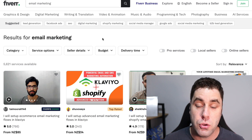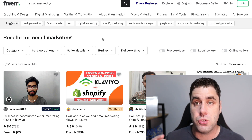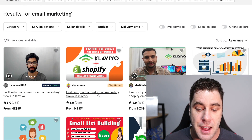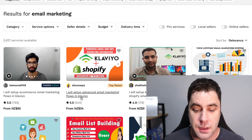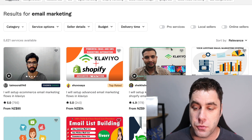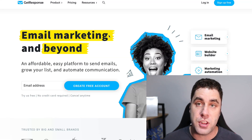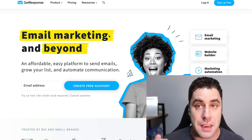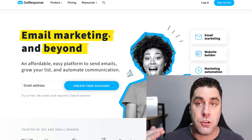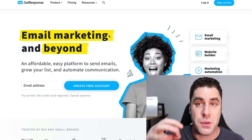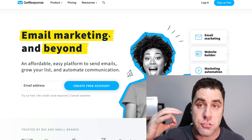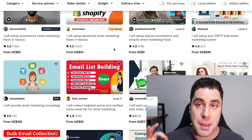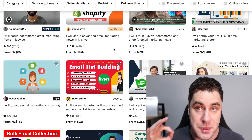You can also use Fiverr. You can do more advanced email marketing work — for example, listing a gig like 'I will set up advanced email marketing flows with Klaviyo.' You could do the same thing with GetResponse, setting up an automated email marketing system. I have videos below showing you exactly how to set up GetResponse, and you can make money on Fiverr by setting up email structures and plans for businesses.